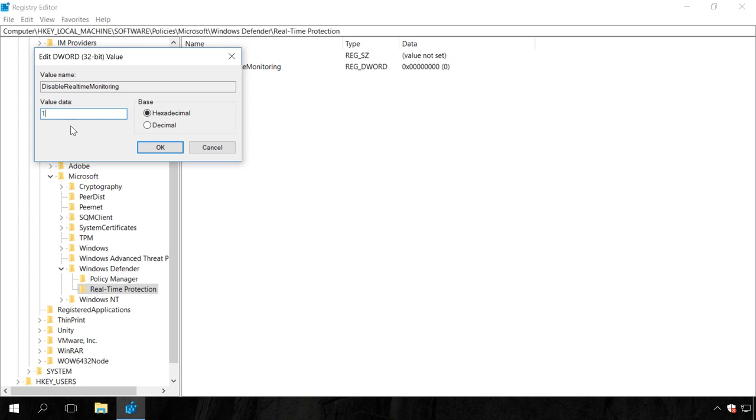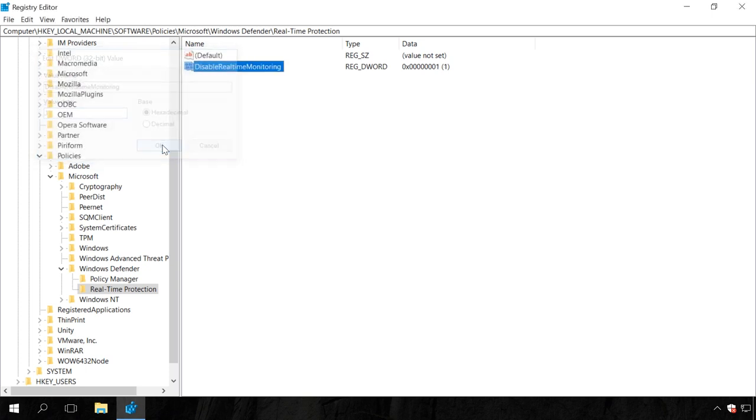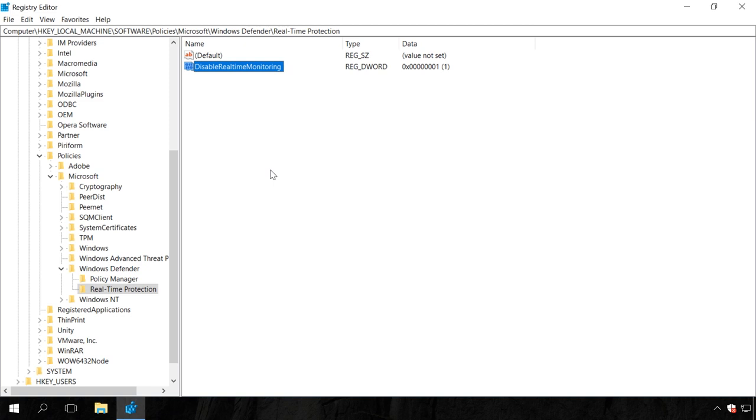If there is already a key named Real-Time Protection in the Windows Defender section, go there, double-click on DisableRealtimeMonitoring and change its value data to 1 to disable Windows Defender. If you disable Windows Defender with the help of Local Group Policy, this value will be created automatically. In order to enable Windows Defender later, change this value data into 0 or just delete this value.